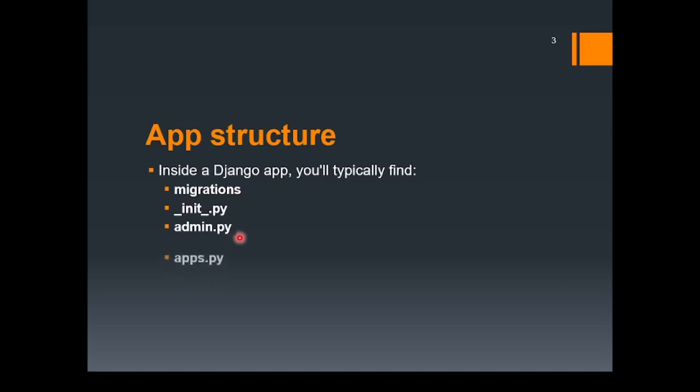Next one is apps.py. This file holds the application specific configurations. Then, next one is models.py. This file defines the data models for your Django app and we already know that it is used for interaction with the database.